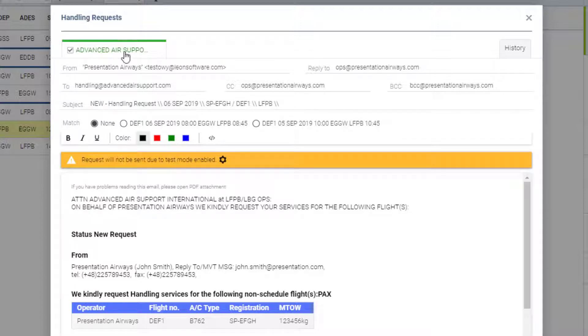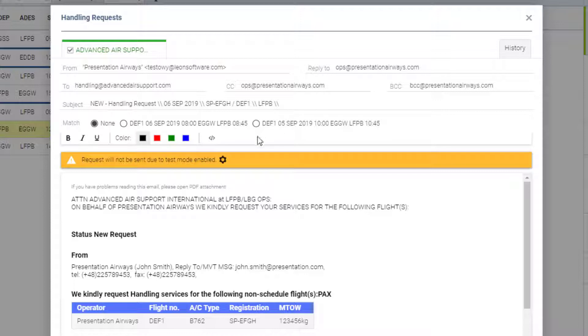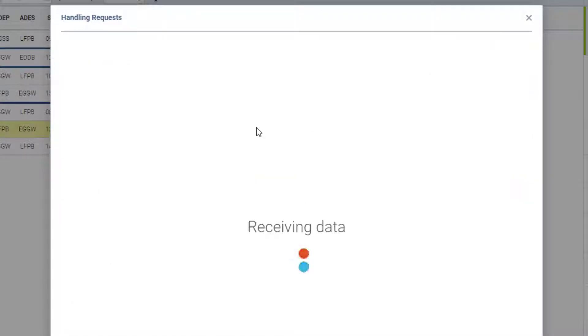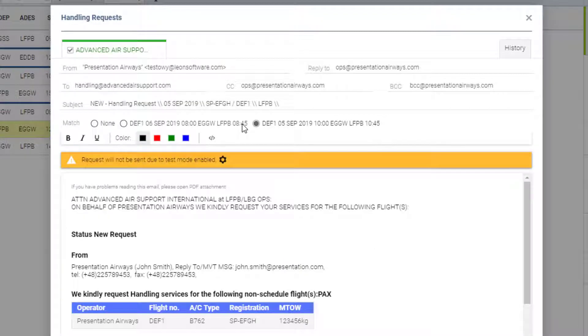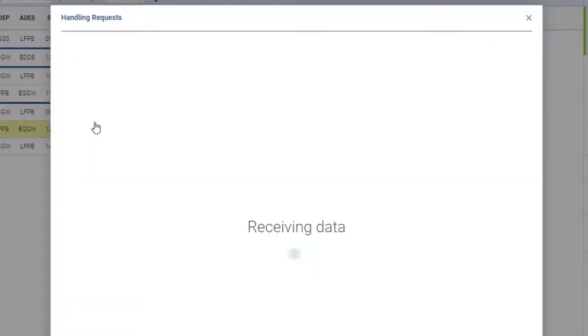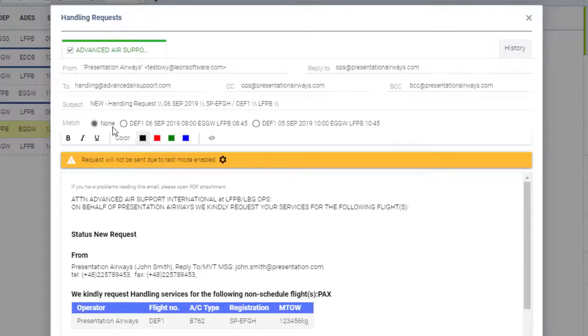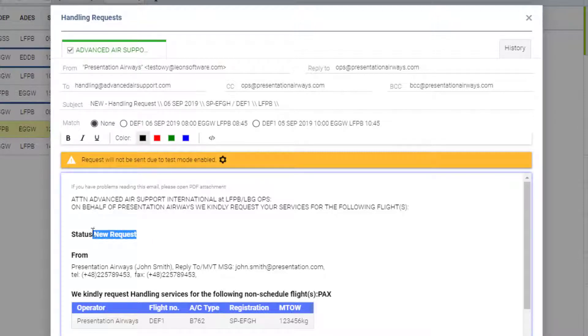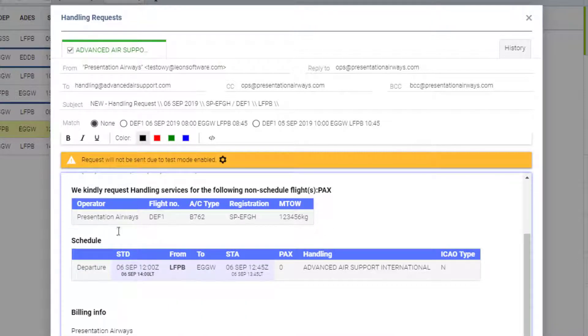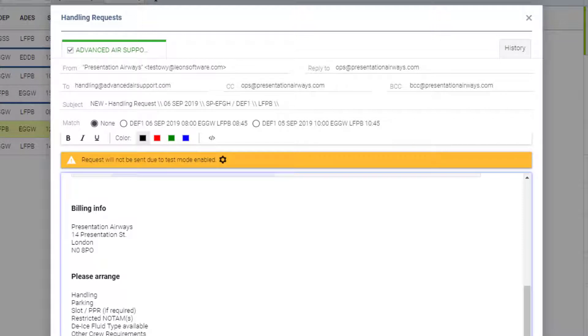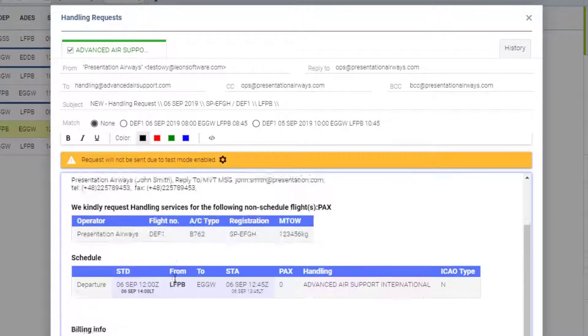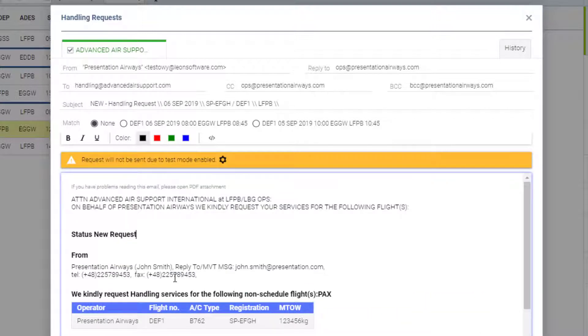We have our request form. The email's specified in the settings. The subject is always generated automatically. For matching option, we can link the other flights Leon matched or leave it as none. And here we have the actual form with the status of new request. The form includes the schedule taken from the timetable and the information specified in the settings.